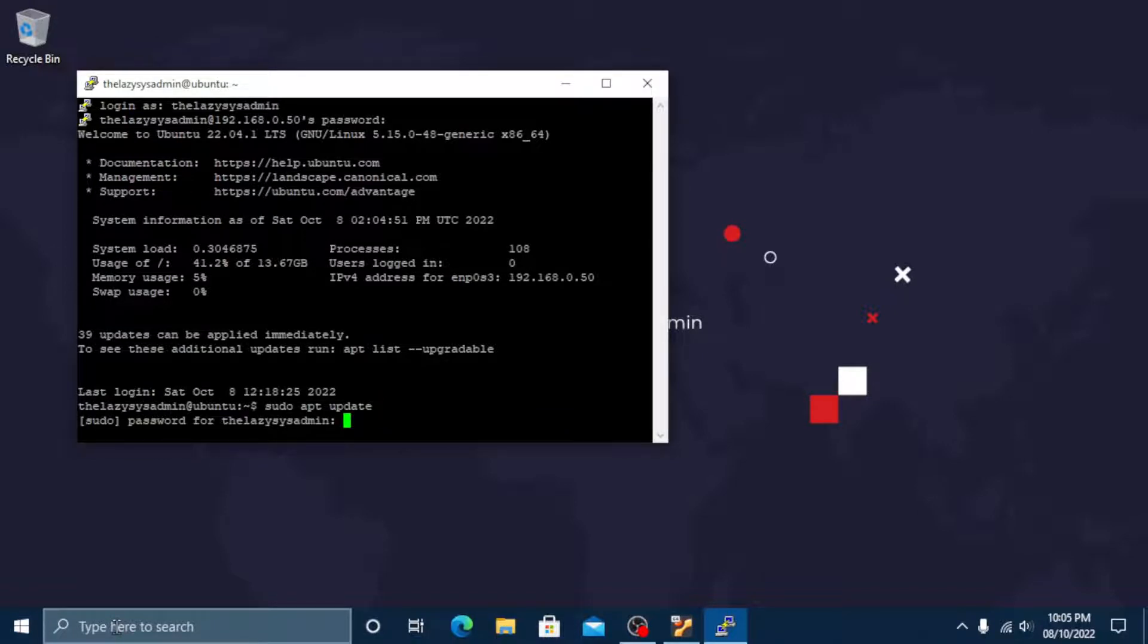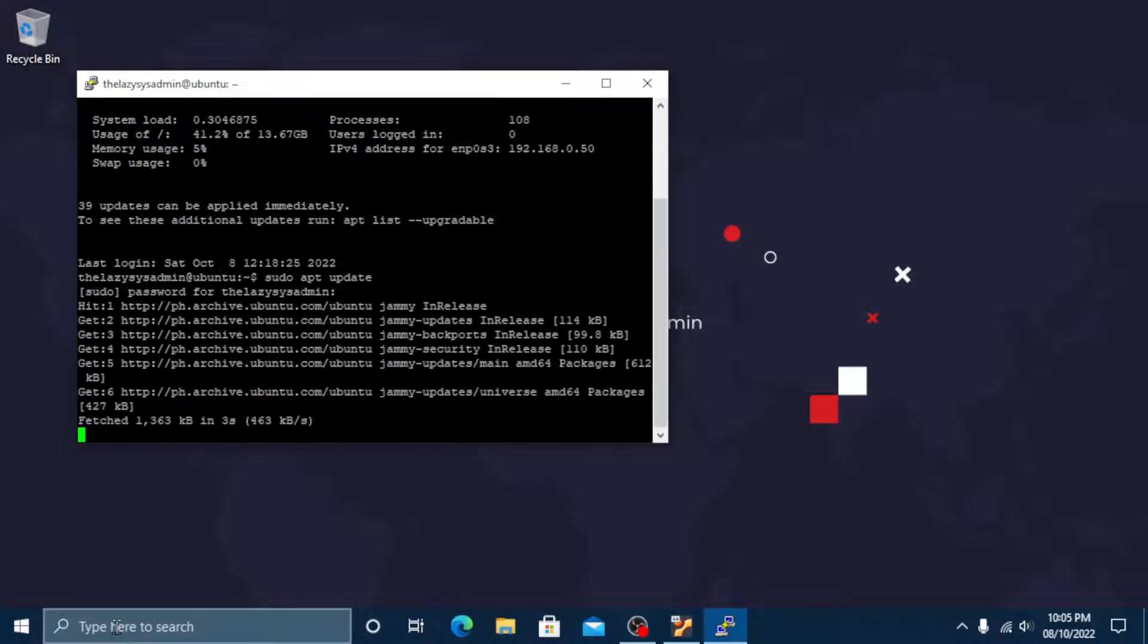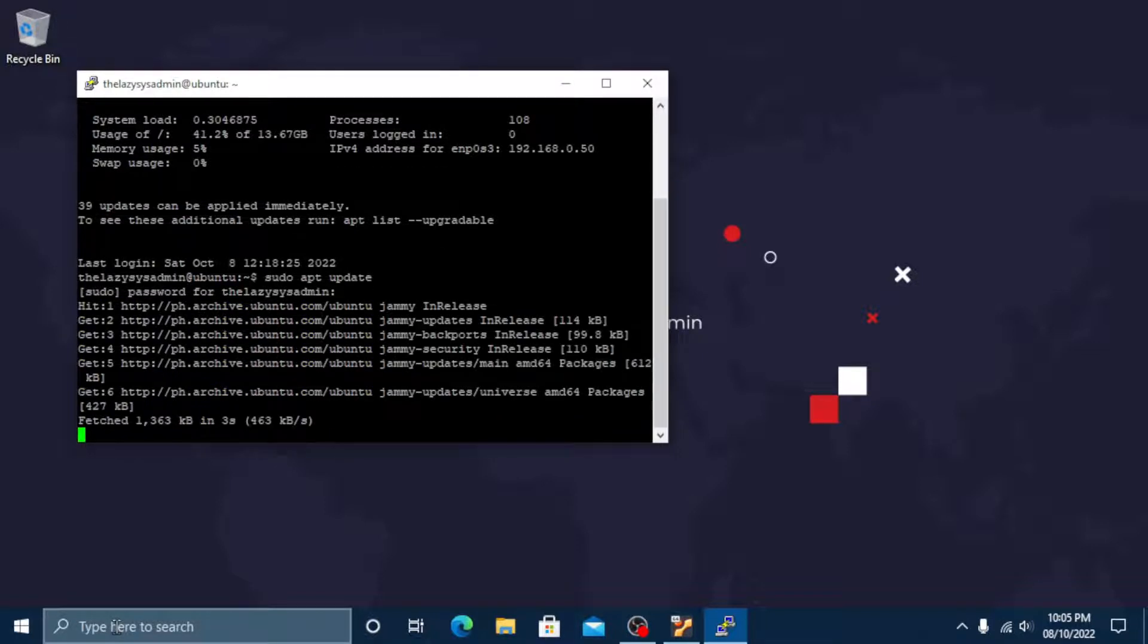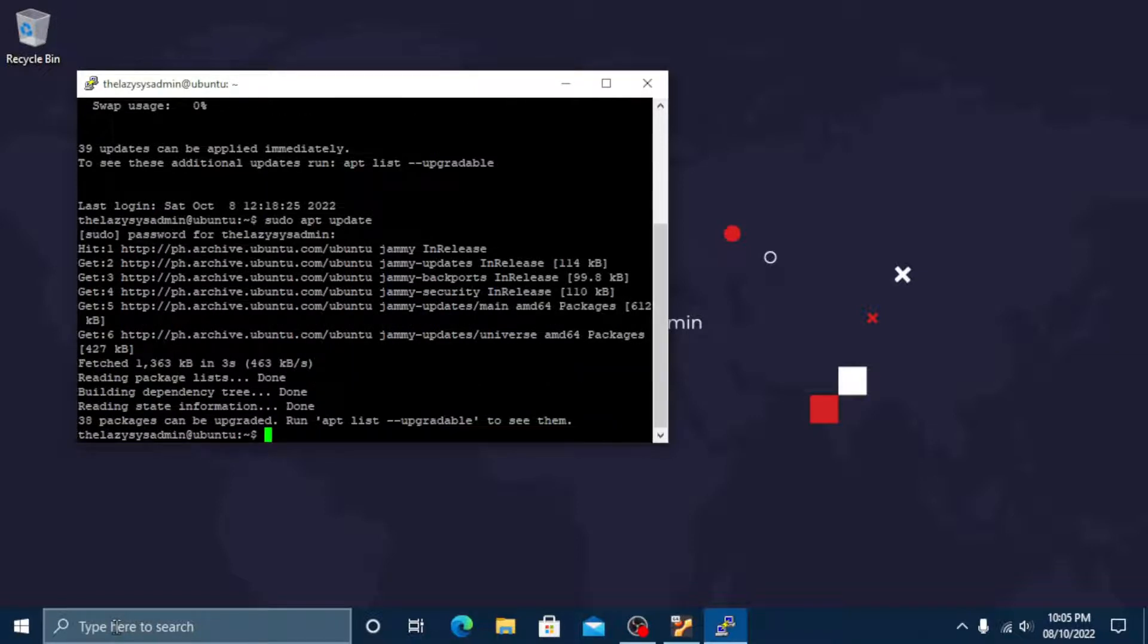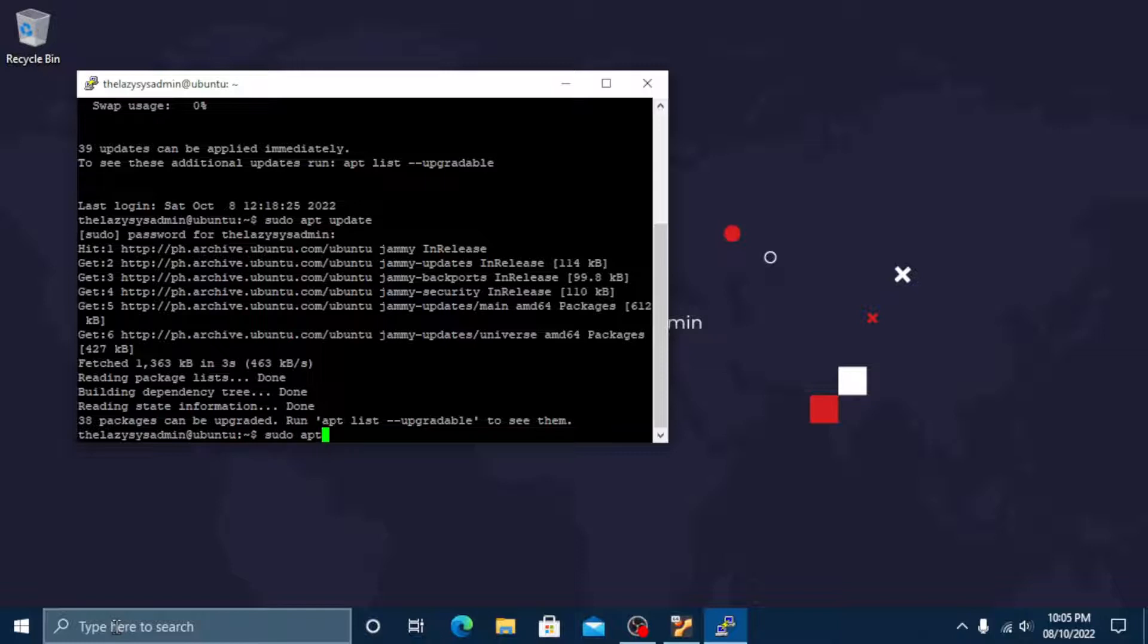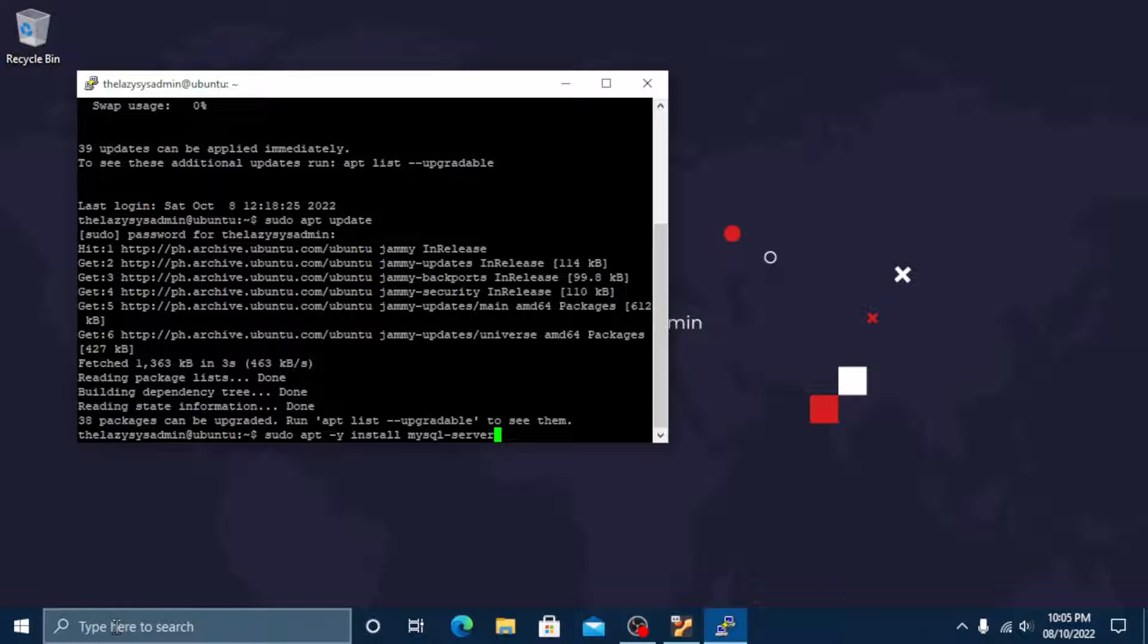Now enter your password. Then let's install the MySQL server package. Type sudo apt -y install mysql-server and then press enter.